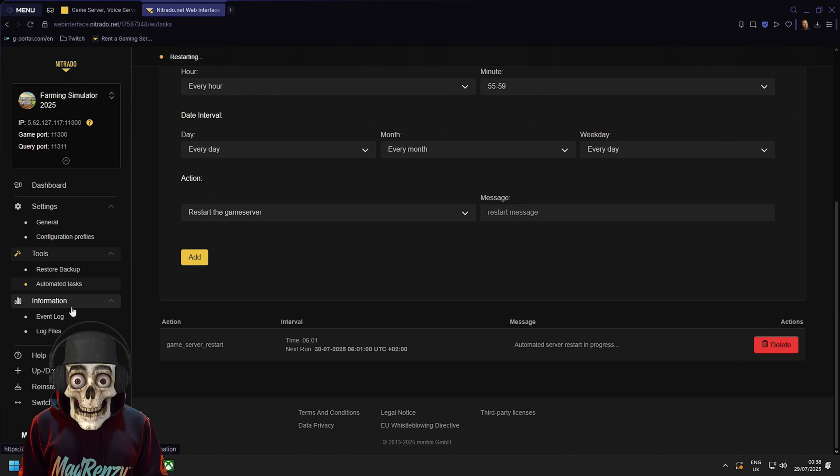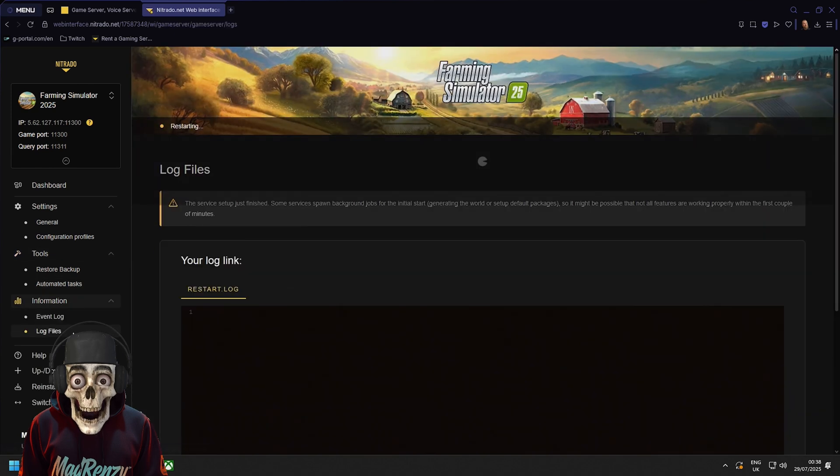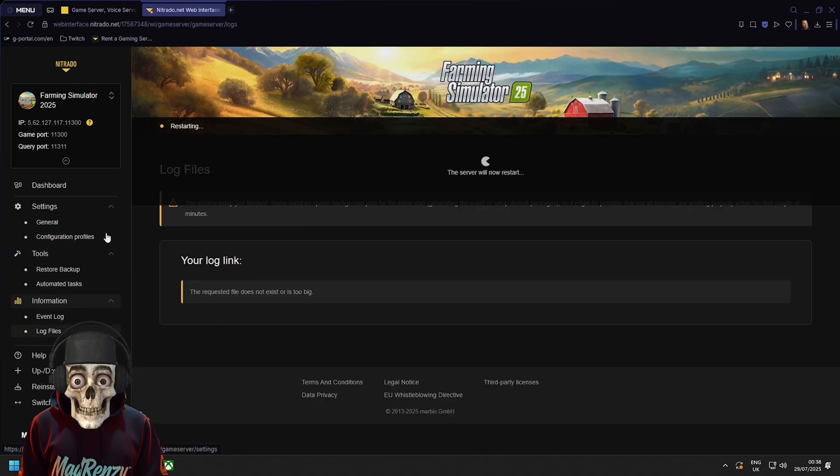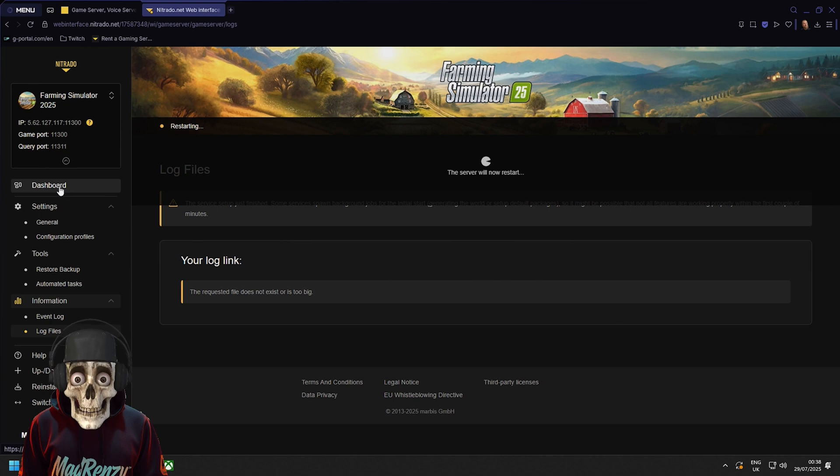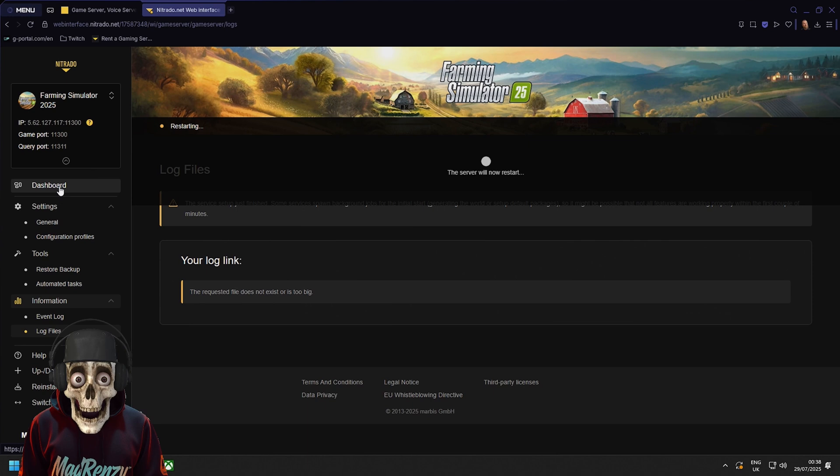Next is information, event logs and log files. I wouldn't worry too much about them. That's only if you ever have issues with your server and you need people to help you like support. They're great guys and girls so hey if you get stuck and you don't need my help you can ask them.